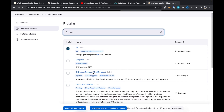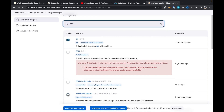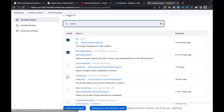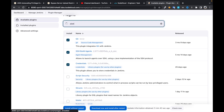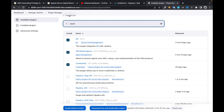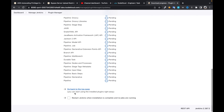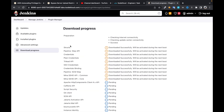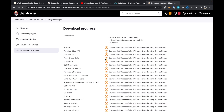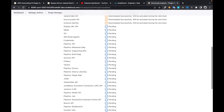Look for SSH — that's the SSH Build Agents plugin — then look for the Credentials plugin and the Pipeline plugin. Check the box and restart Jenkins. It's going to take a while.